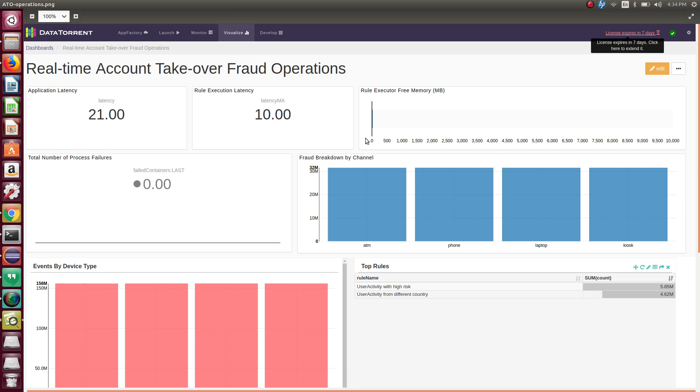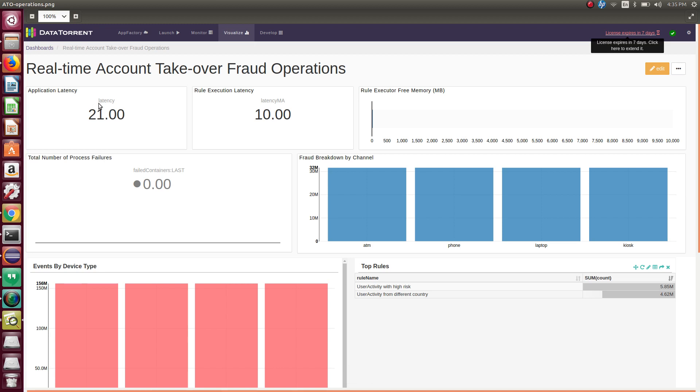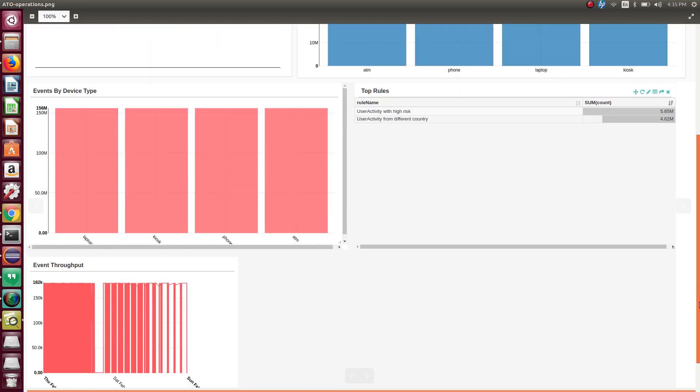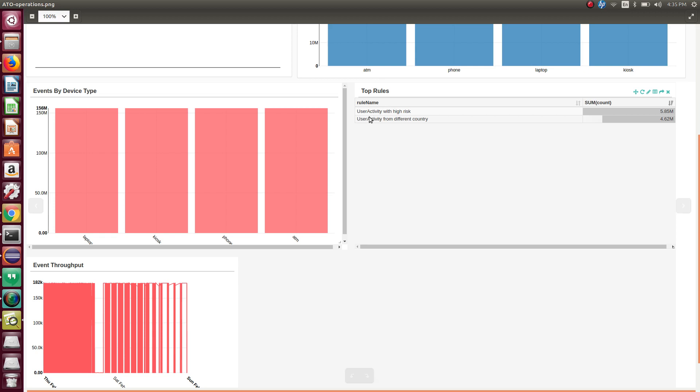This widget displays the overall application latency that is the time it takes to process a transaction end-to-end by application. Total failures so far, breakdown by device types that had participated in the frauds, the throughput of your transactions, the top-end rules which may have been violated. All such information is consolidated in this dashboard.